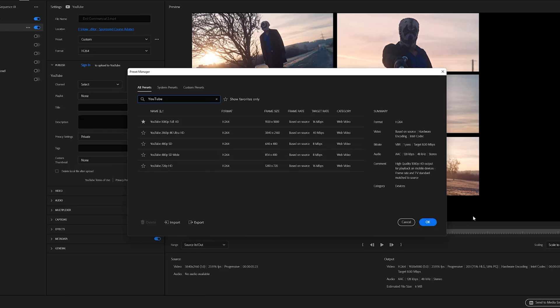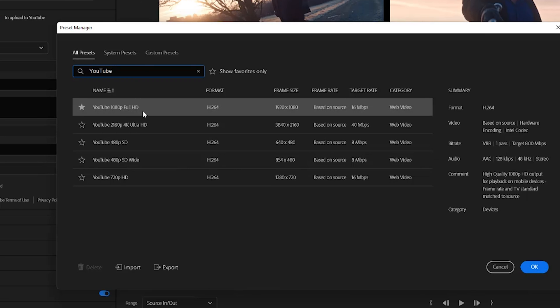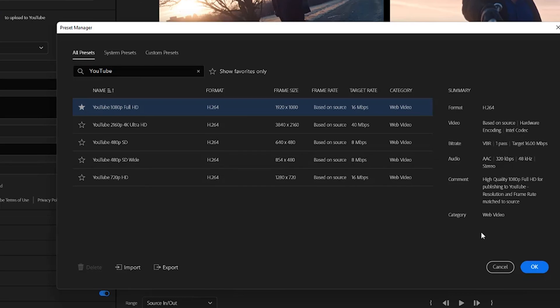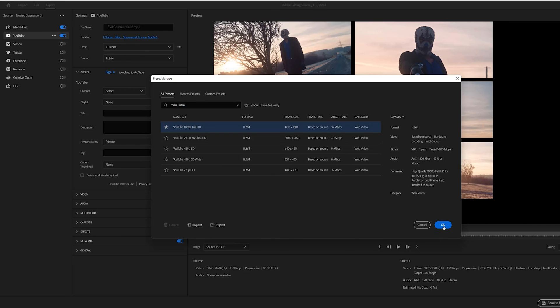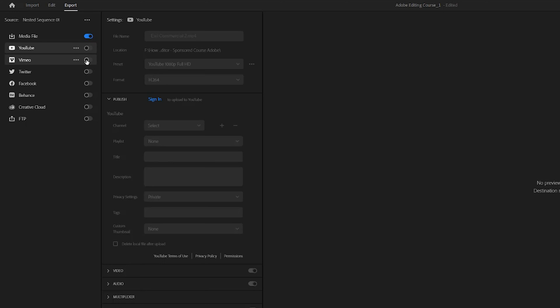Presets and other resolutions up to 4K are also available. Using the built-in YouTube presets helps ensure your export will meet the platform's requirements, but you might choose to make some adjustments in specific circumstances. If you do, keep in mind YouTube's accepted file formats, resolutions, and recommended bit rates.